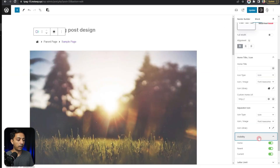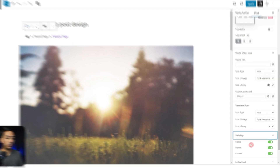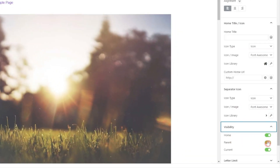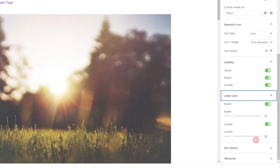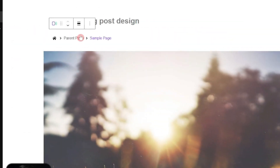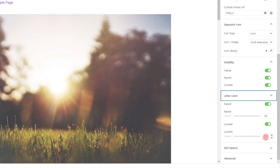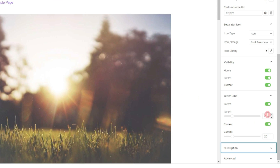After the separator, we have the Visibility settings — we can choose to show Home, the parent/category, and the current page. You can disable any item from here. Then we have the Letter Limit for parent and current, which lets us limit the number of characters in the parent as well as the current page title. So if you have a very long blog post title, it might not look great in the breadcrumbs — you can limit the number of characters from here. And after that, here comes the best part: the SEO option.